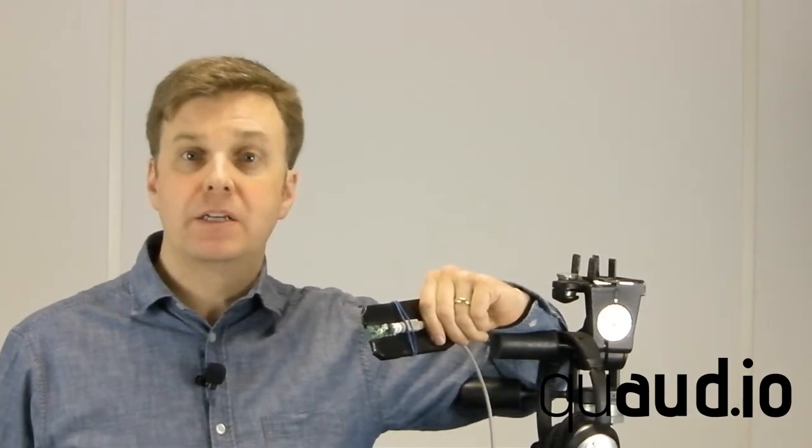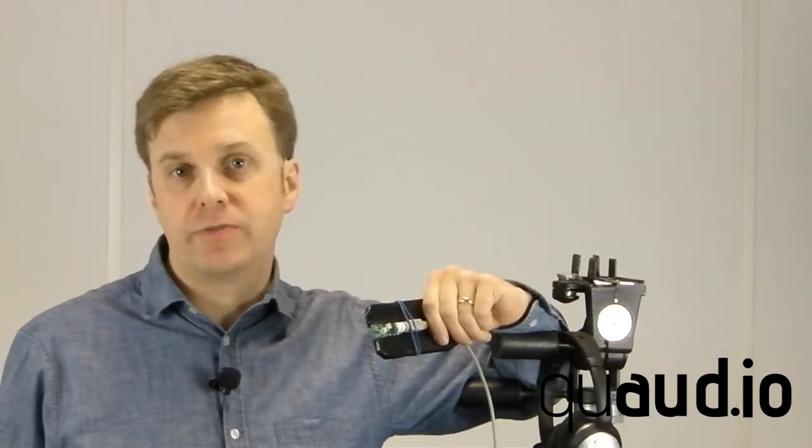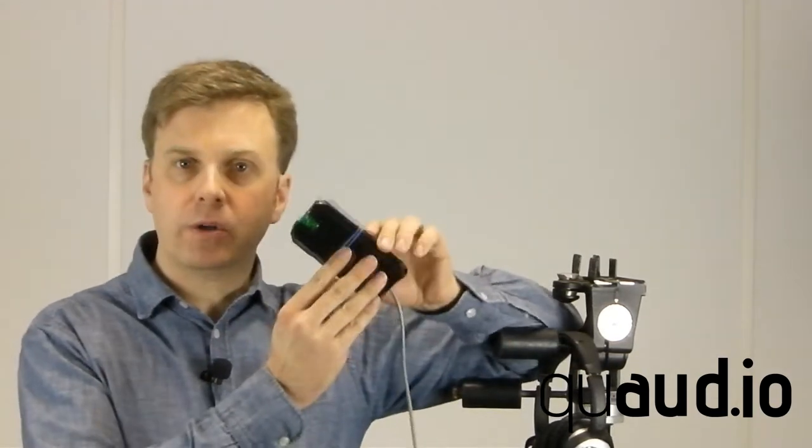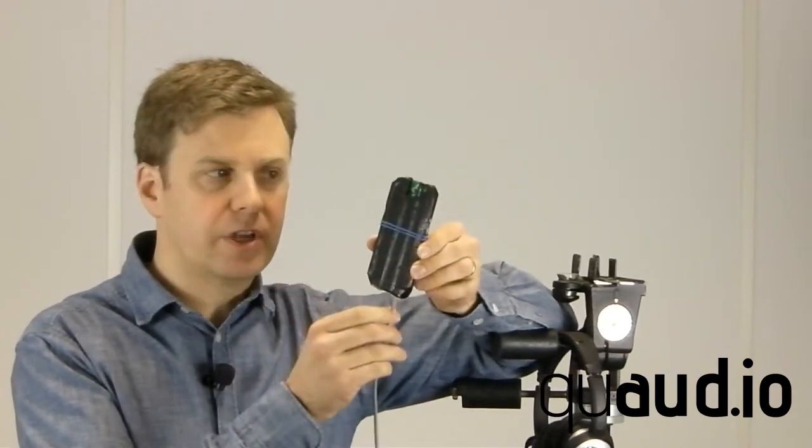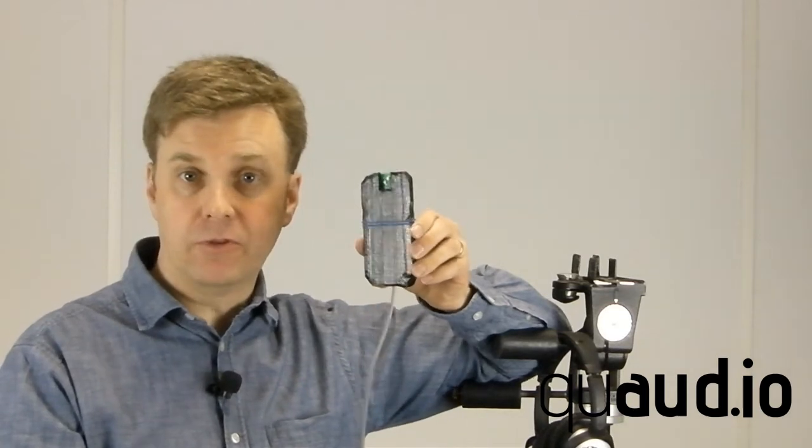In this set of videos we'll look at embedding Quadio into consumer devices such as a smartphone. Now to do this, I've made up this little model. It's just made of cardboard and it's roughly the size and dimensions of an Apple iPhone 4.